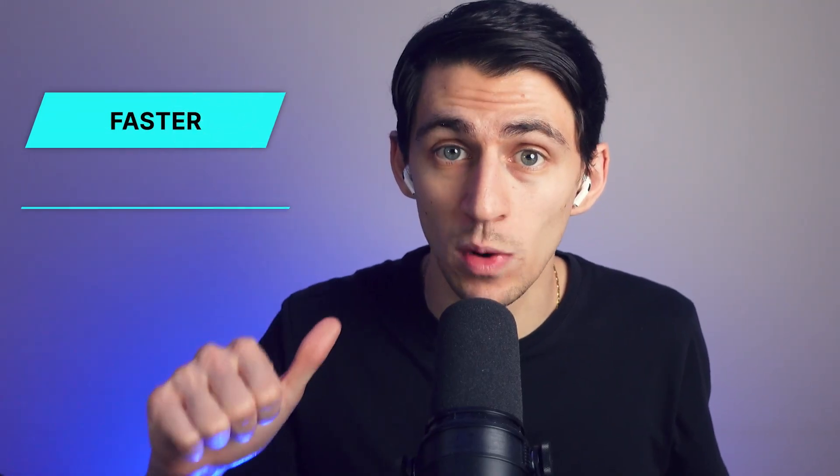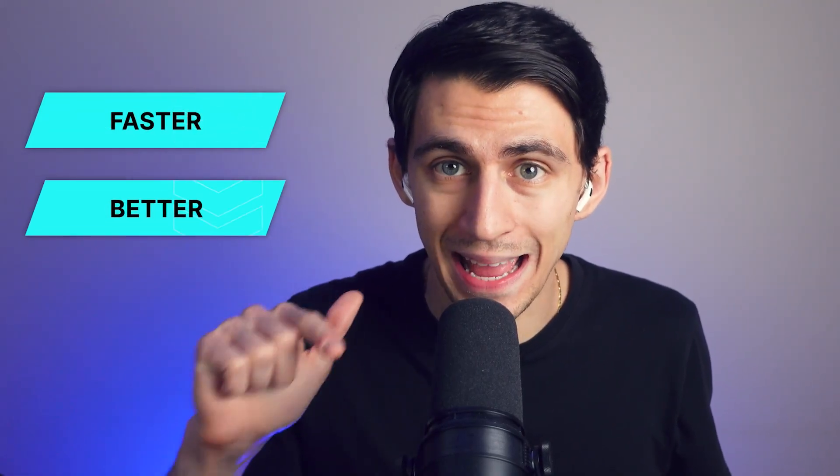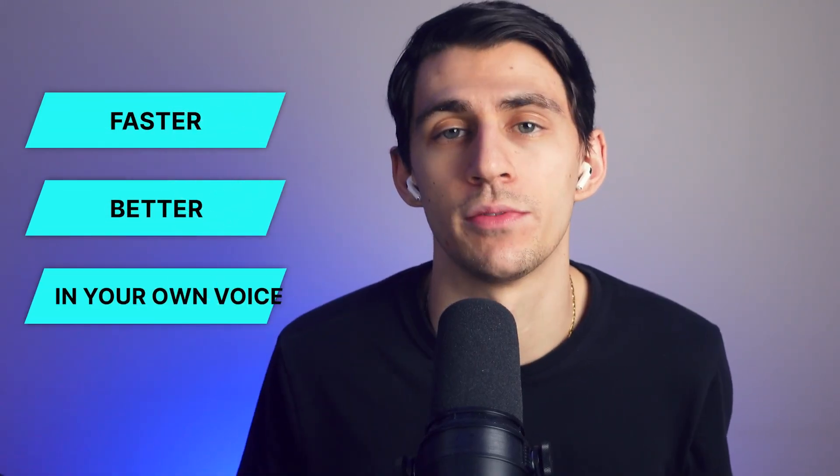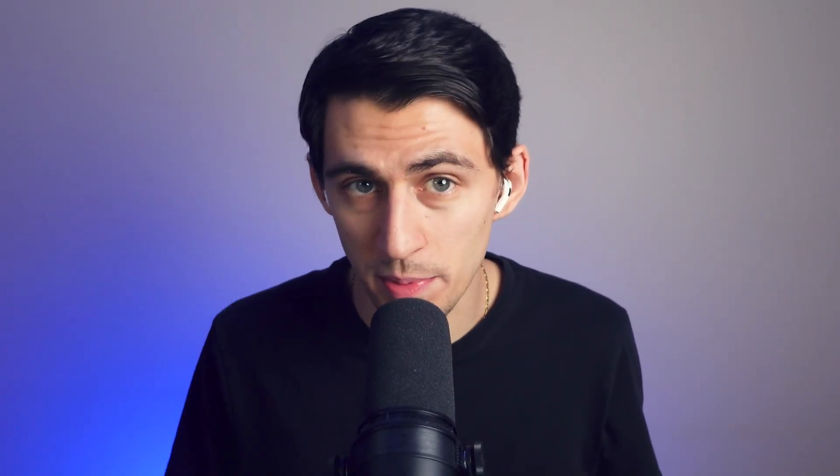This isn't just another tool. It's really crazy because it combines three core principles that I think are really important. It helps you write faster, write better, and write in your own voice. Stay with me. I'll show you how to stop the frustration of tab switching, boost your document quality, and make AI write just like you all in one complete guide that'll change your content creation forever.